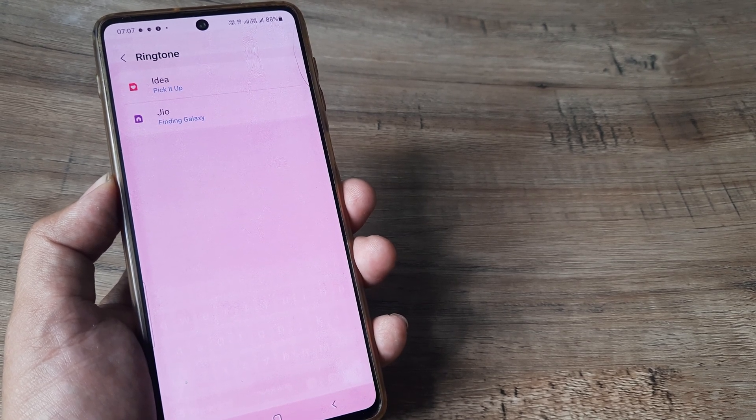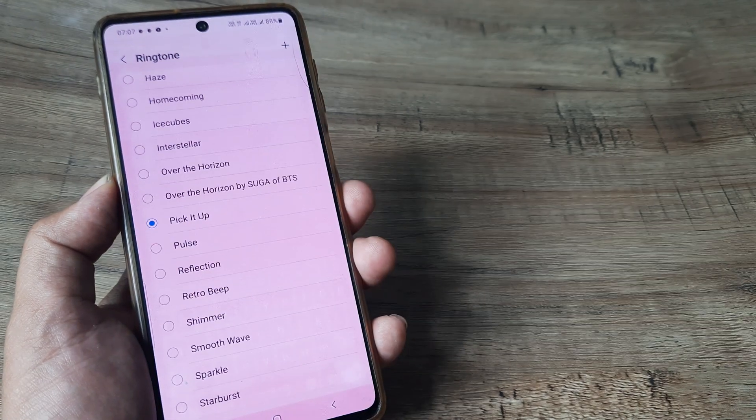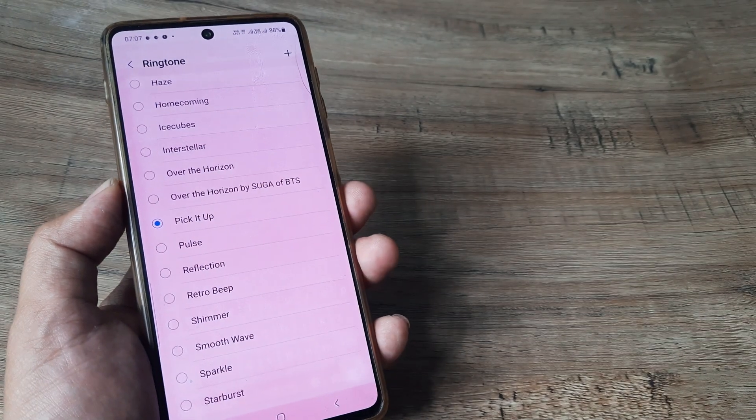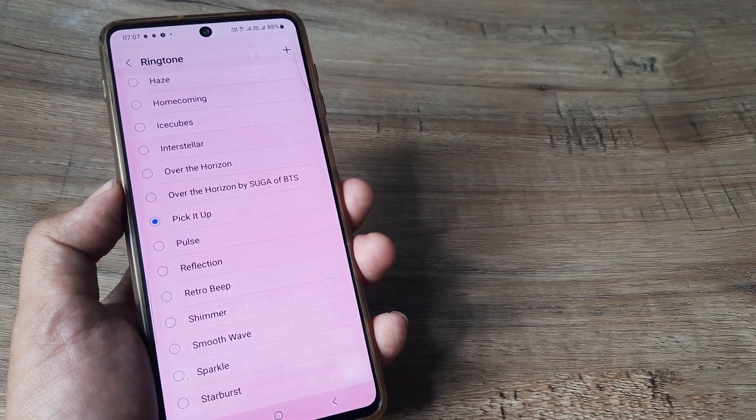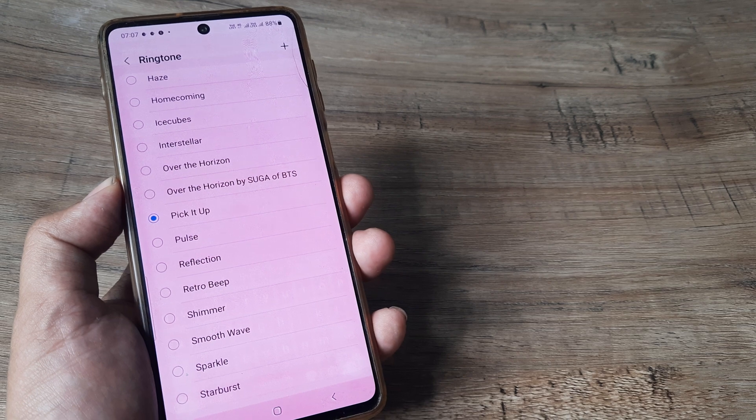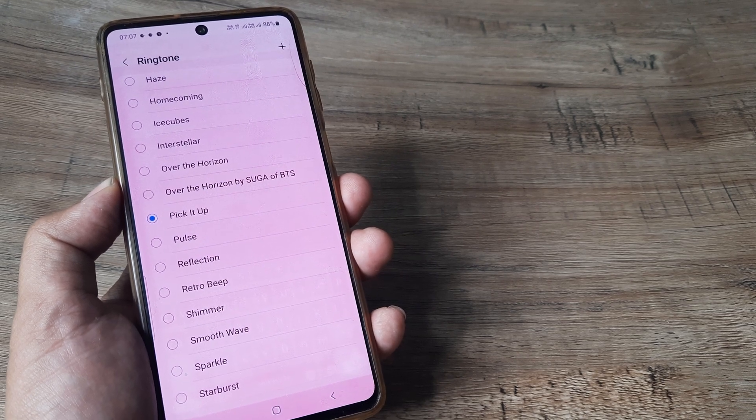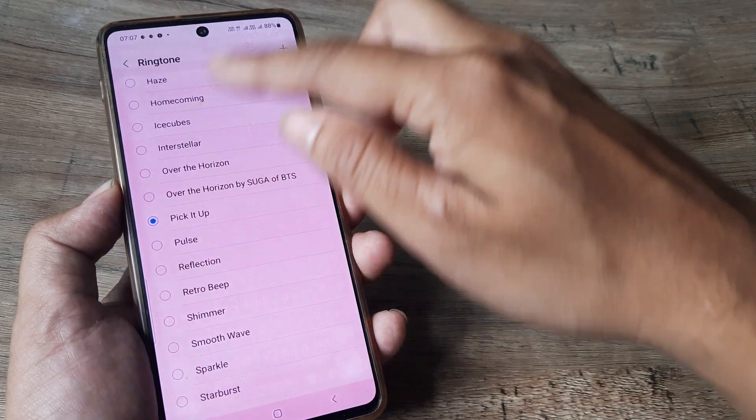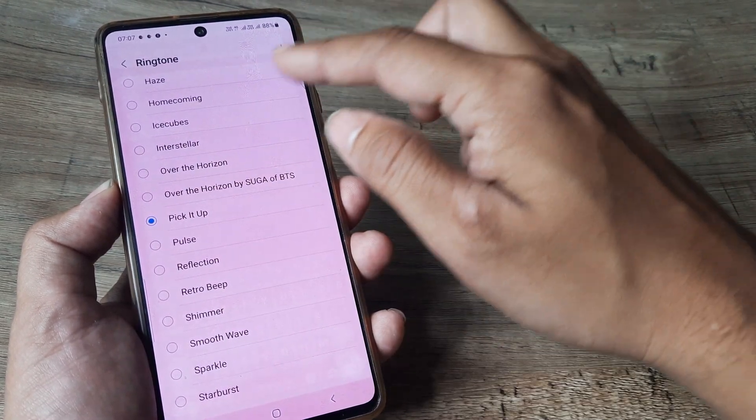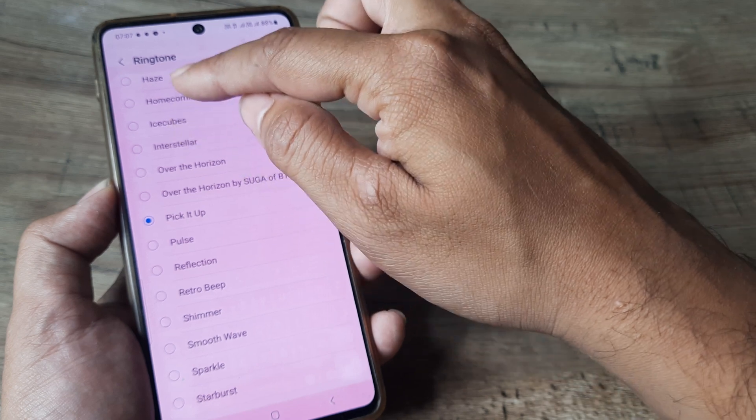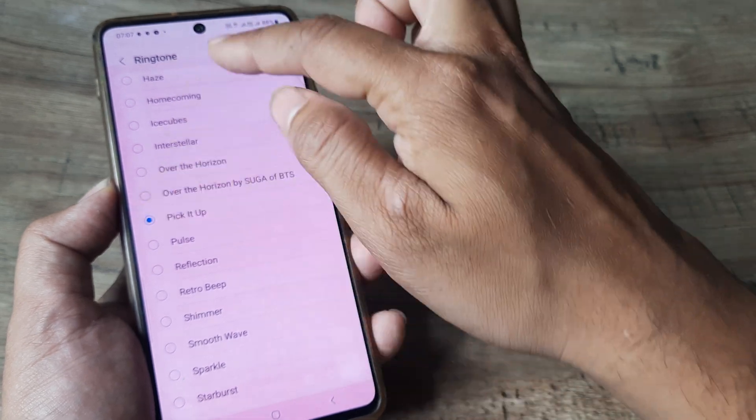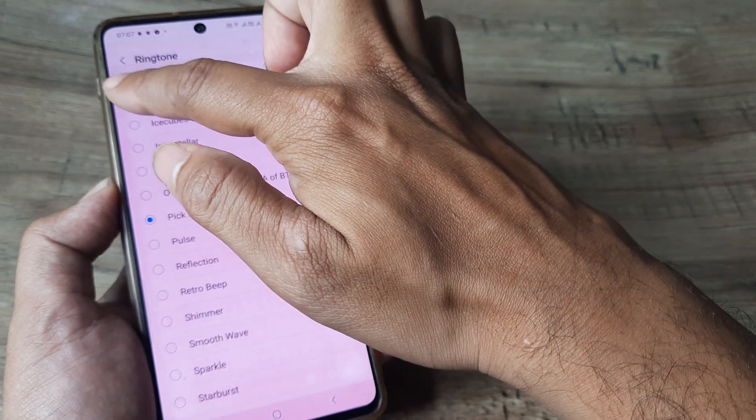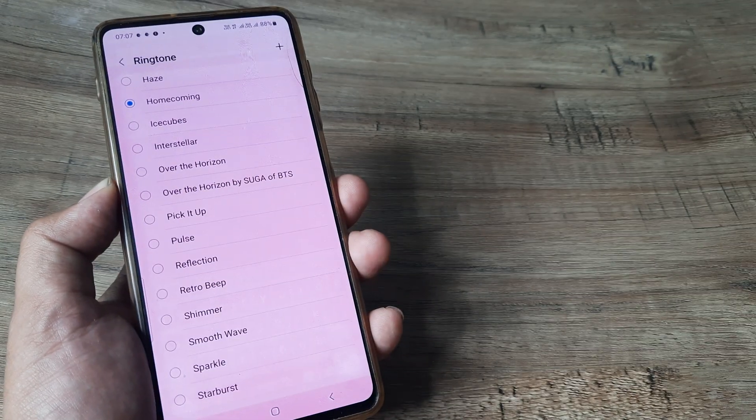Now if I want to change the ringtone for say the primary sim, I tap on the primary sim and you will see that the radio button is selected to pick a ringtone. Now if I decide to select any of the other ringtones like say Insta Teller or Ice Cubes or Homecoming, I need to simply tap here so that the radio button gets highlighted.